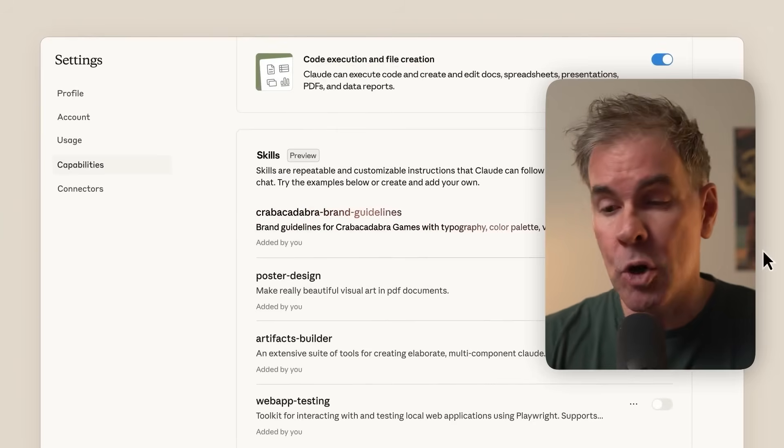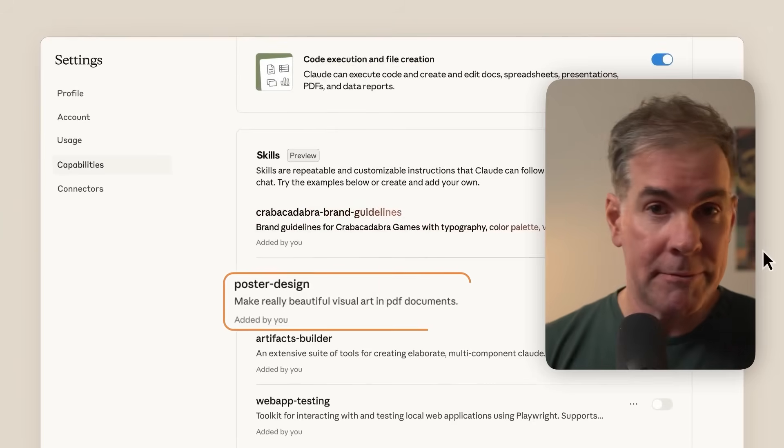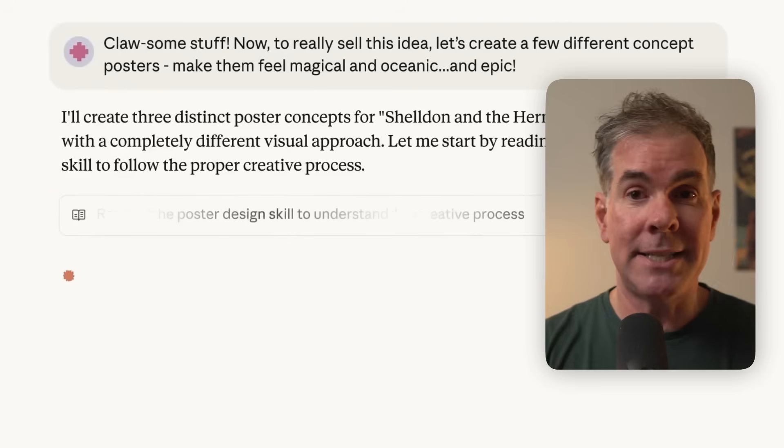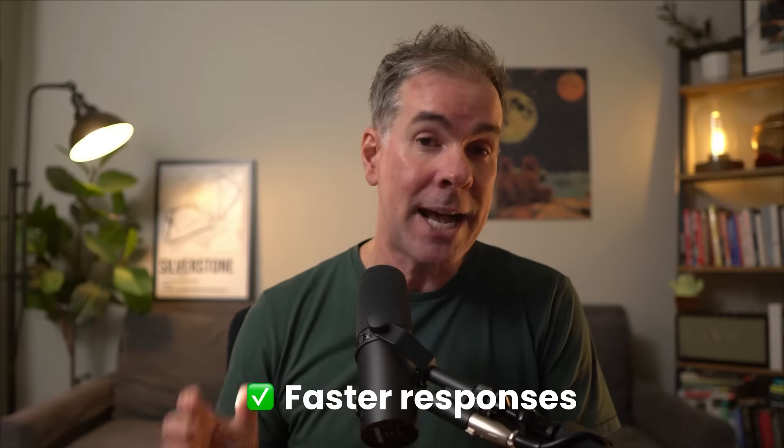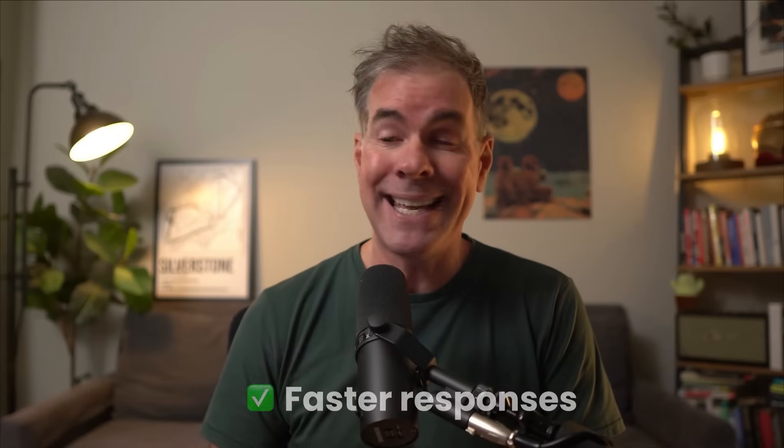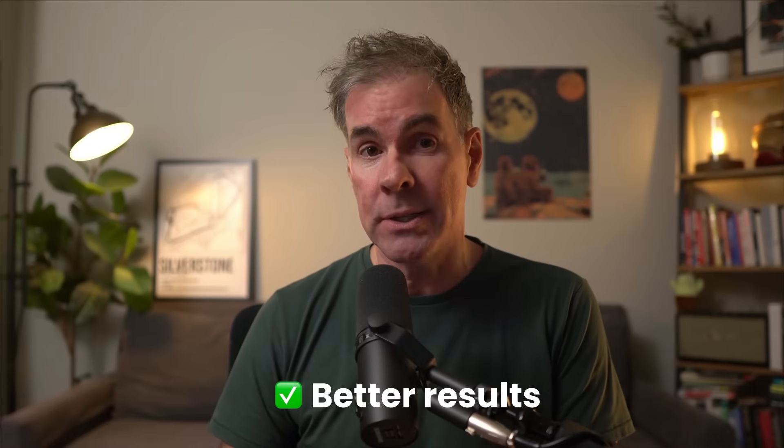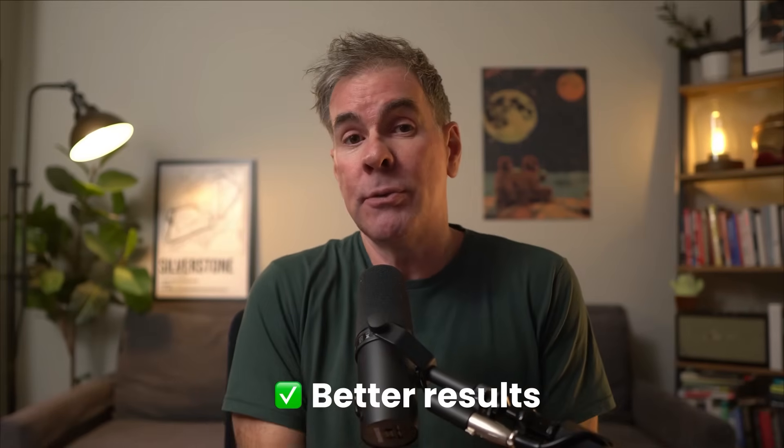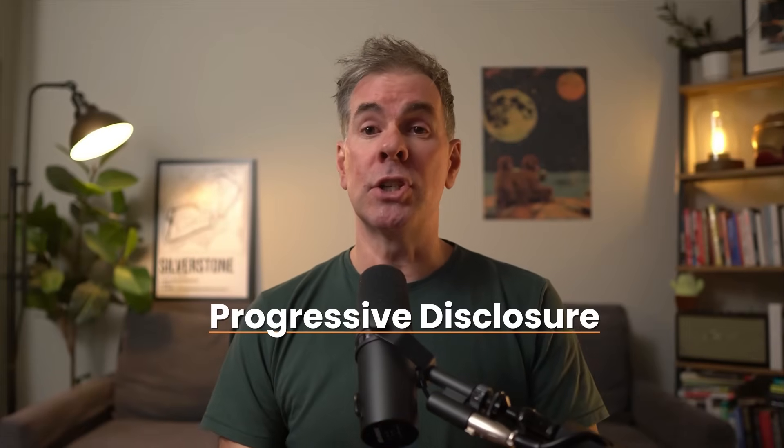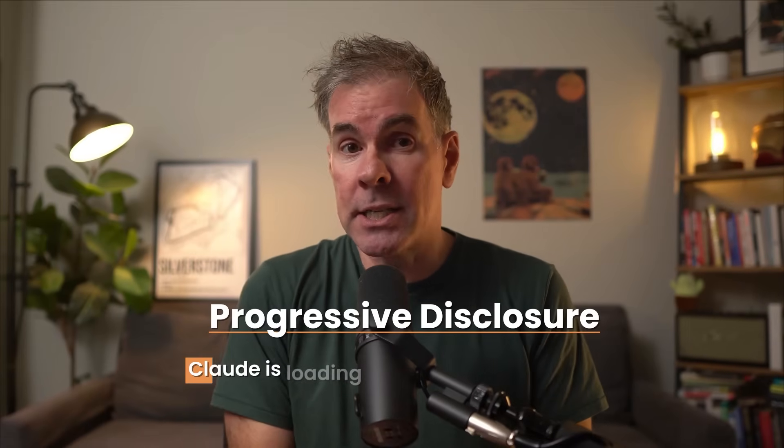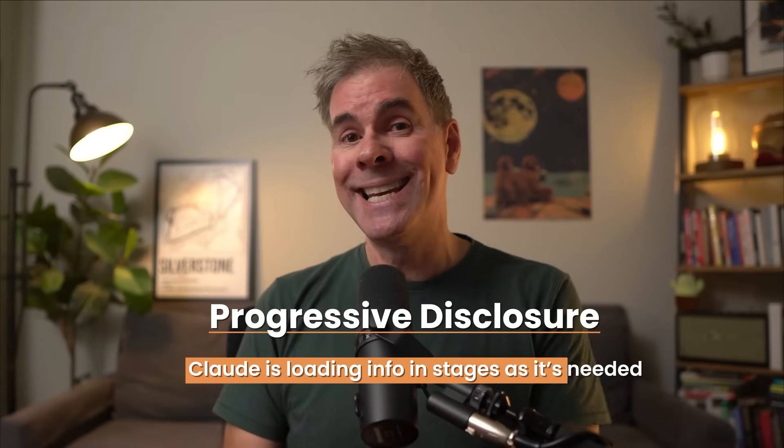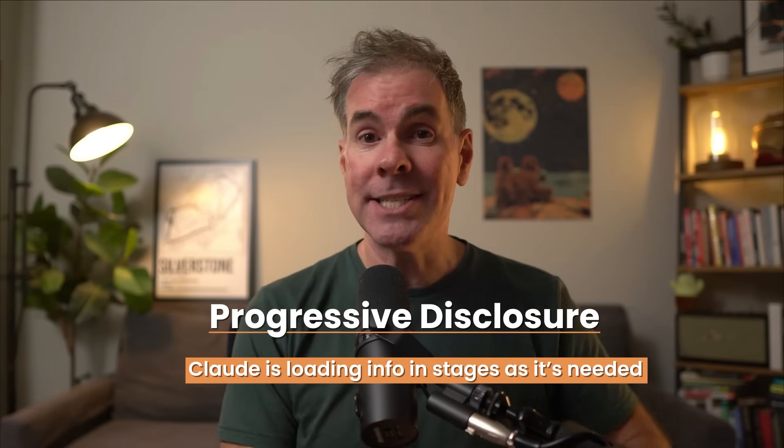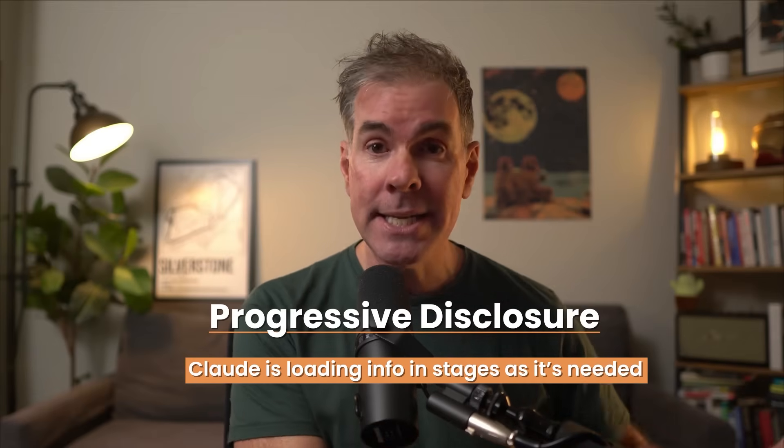And here's the really clever bit. Claude doesn't load every recipe at once. It only opens the cookbook to the page that it needs when it needs it. This means faster responses and better results because it's focused on exactly what you're asking for. The technical term for this is called progressive disclosure, which means Claude is loading information in stages as it's needed, rather than consuming all of your context up front.